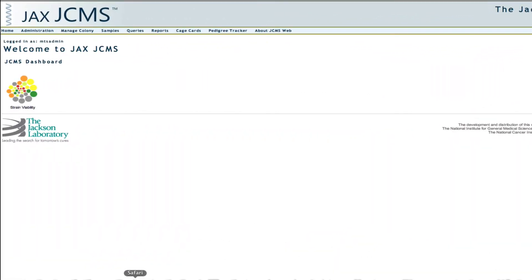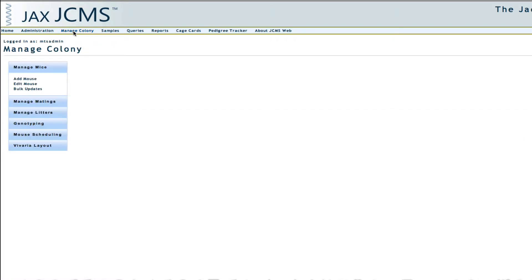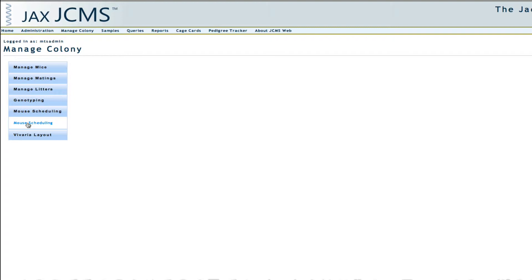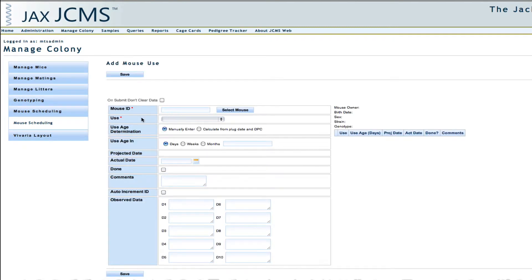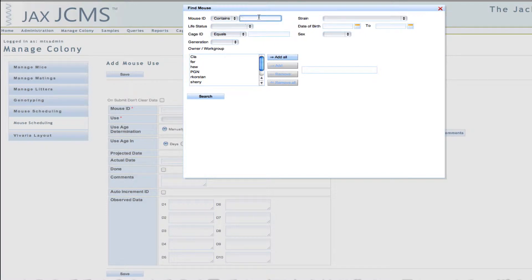Once you've logged into JCMS web, click on Manage Colony in the top navigation. Then click on Mouse Scheduling in the left navigation. Select a mouse ID by entering some mouse criteria and click Search.